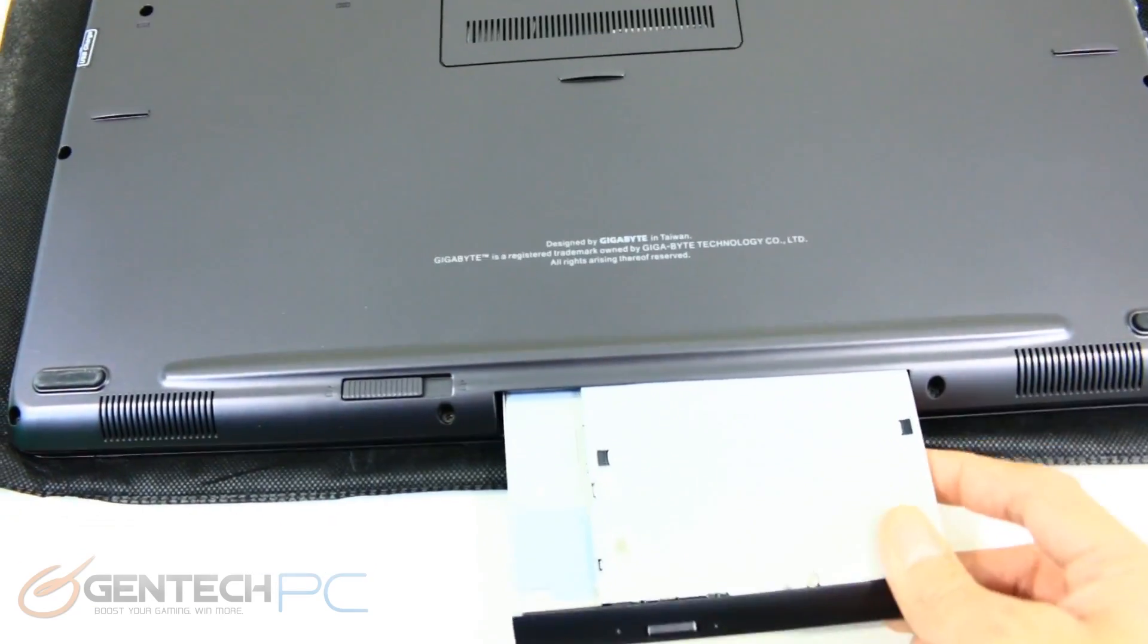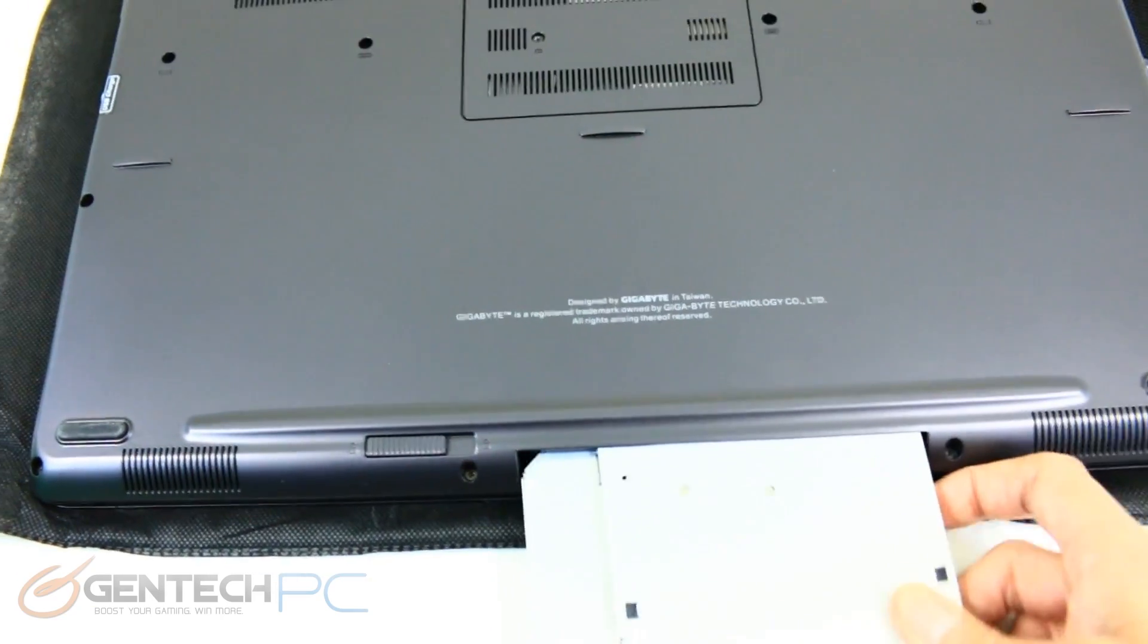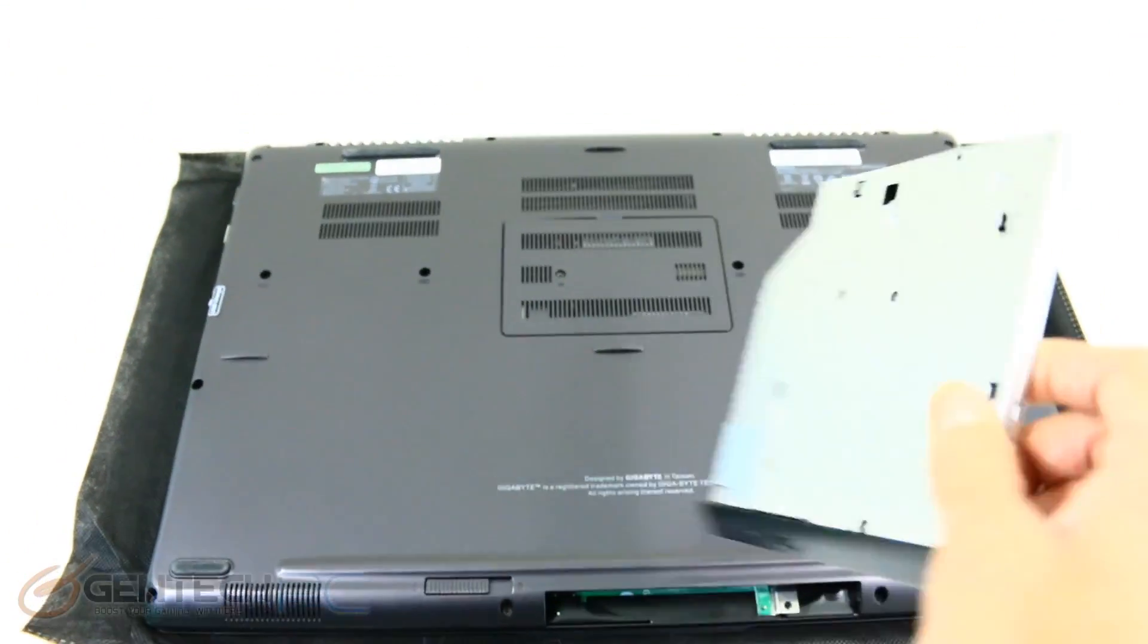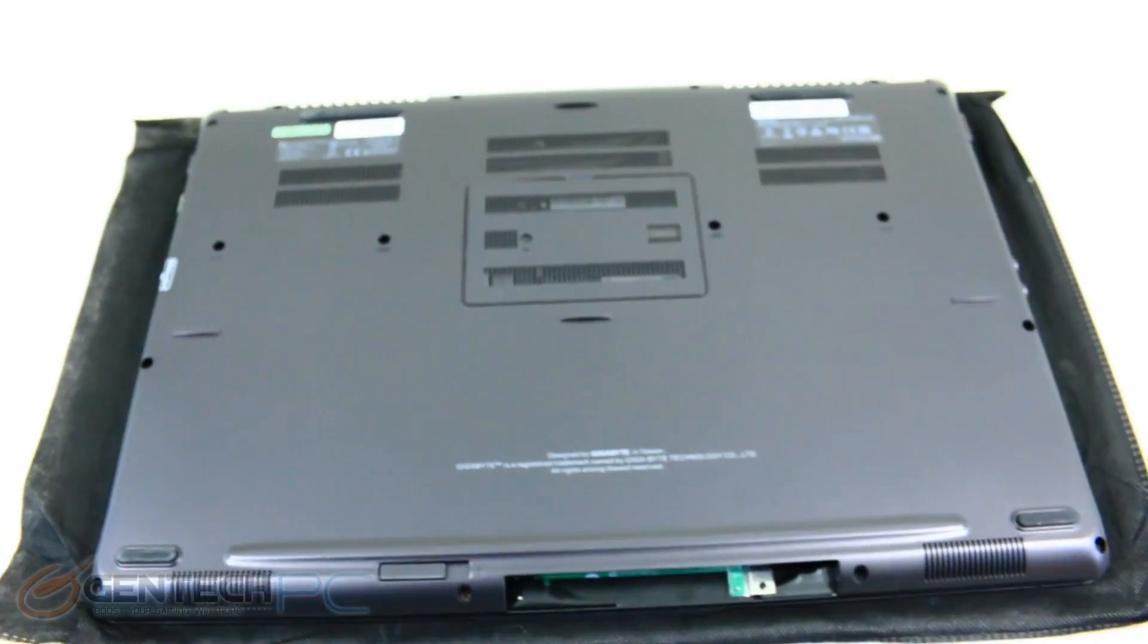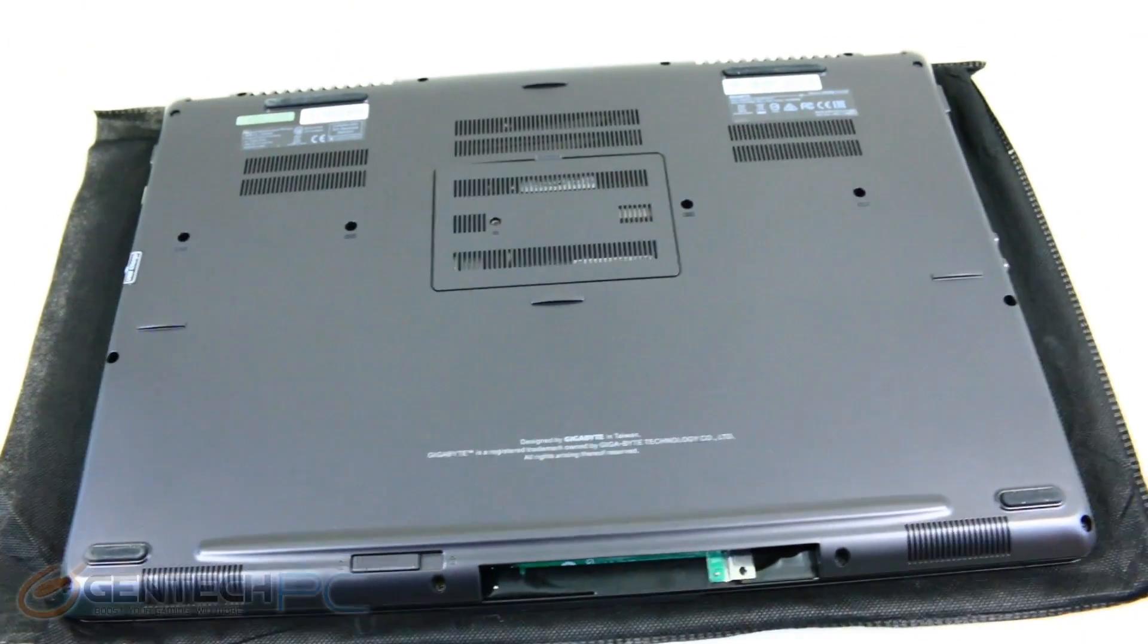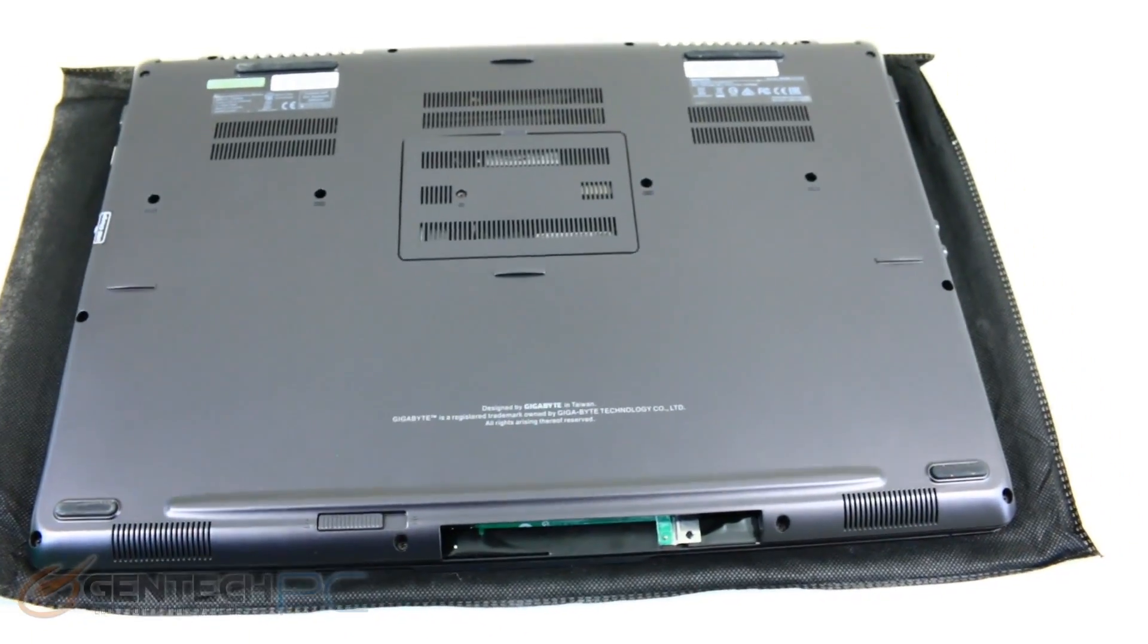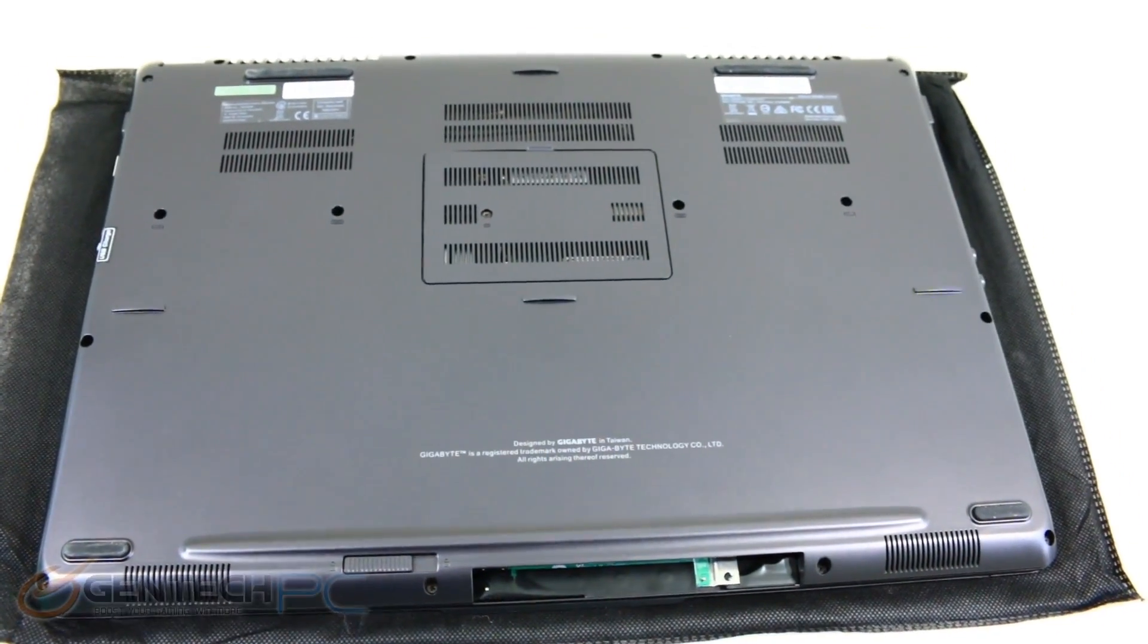Releasing the optical drive is very easy, and that will let you quickly swap in a 2.5-inch disk of your choice if you'd like to have extra storage, and the caddy to do that is included with the laptop.